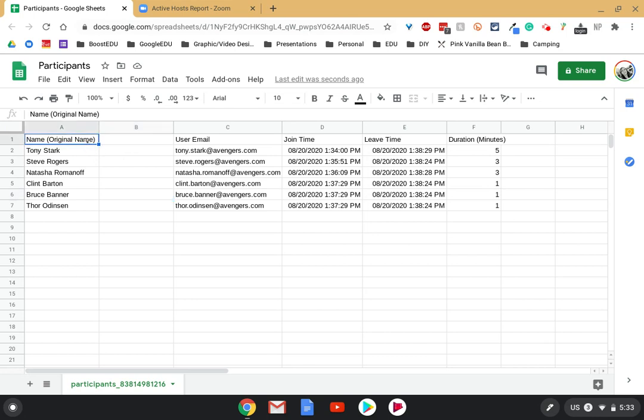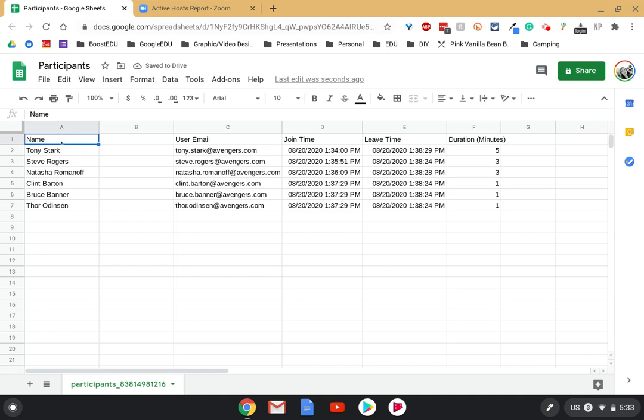I'm also going to rename this one just to name because I only want one item in there right now. Otherwise, if it's like this with name, then original name, it's going to split it into three columns because there's three words.